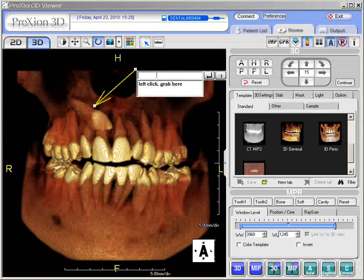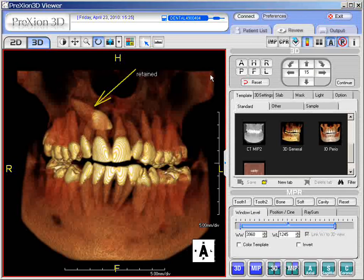Here you can say whatever you wish to say. We'll just call this 'retained tooth' and press the Enter key on the keyboard, and then you have an arrow.